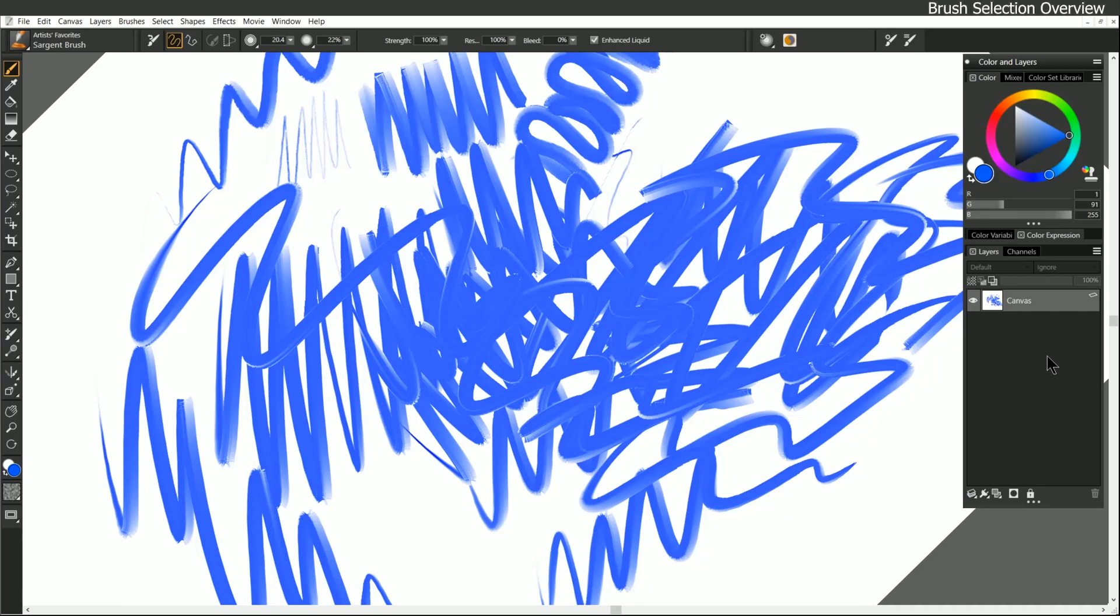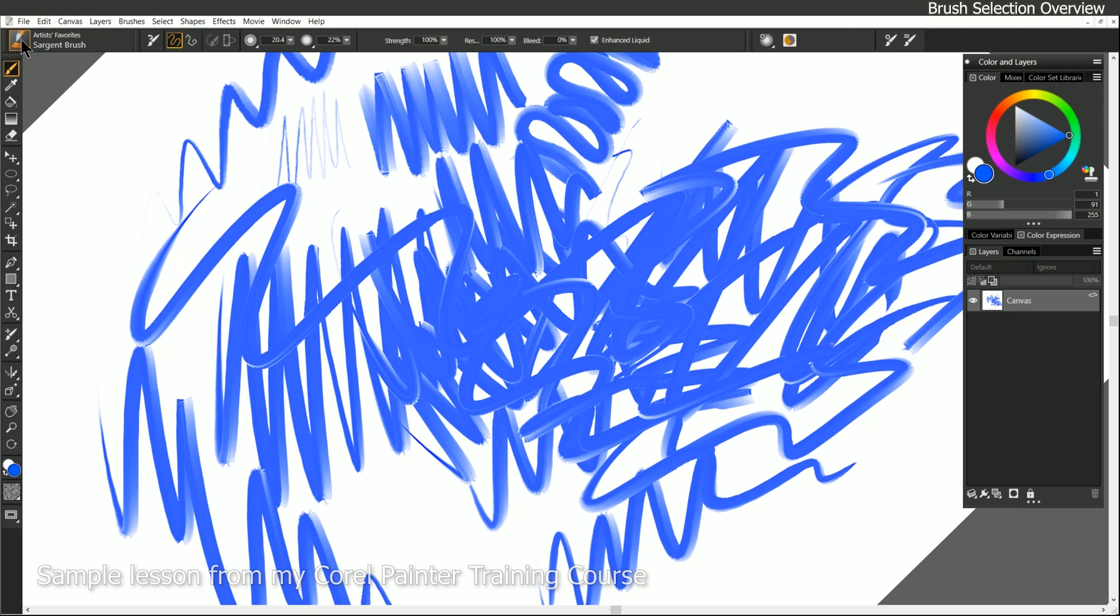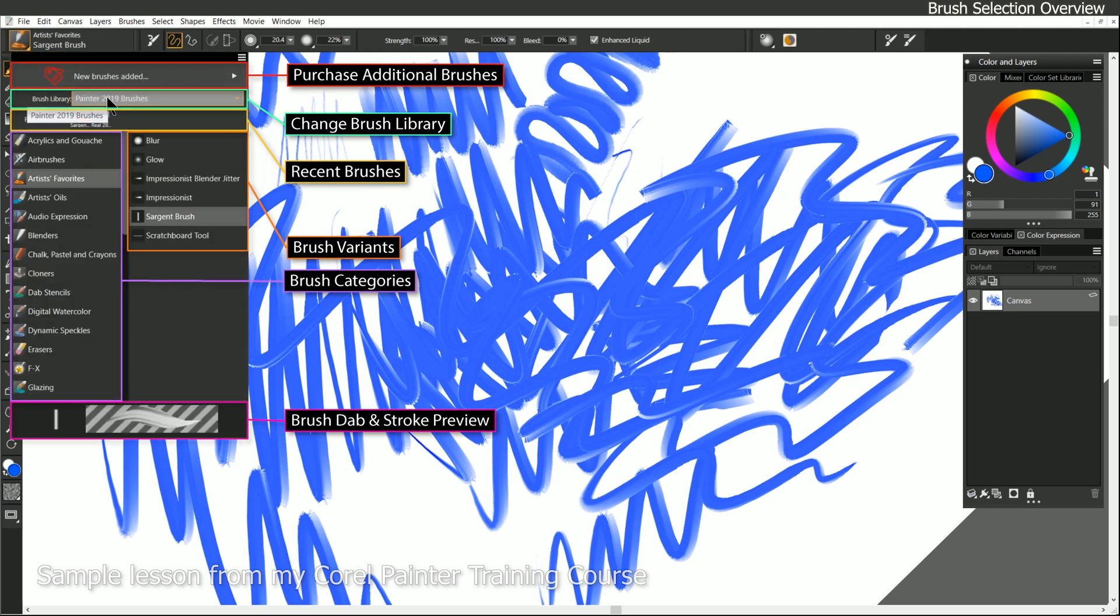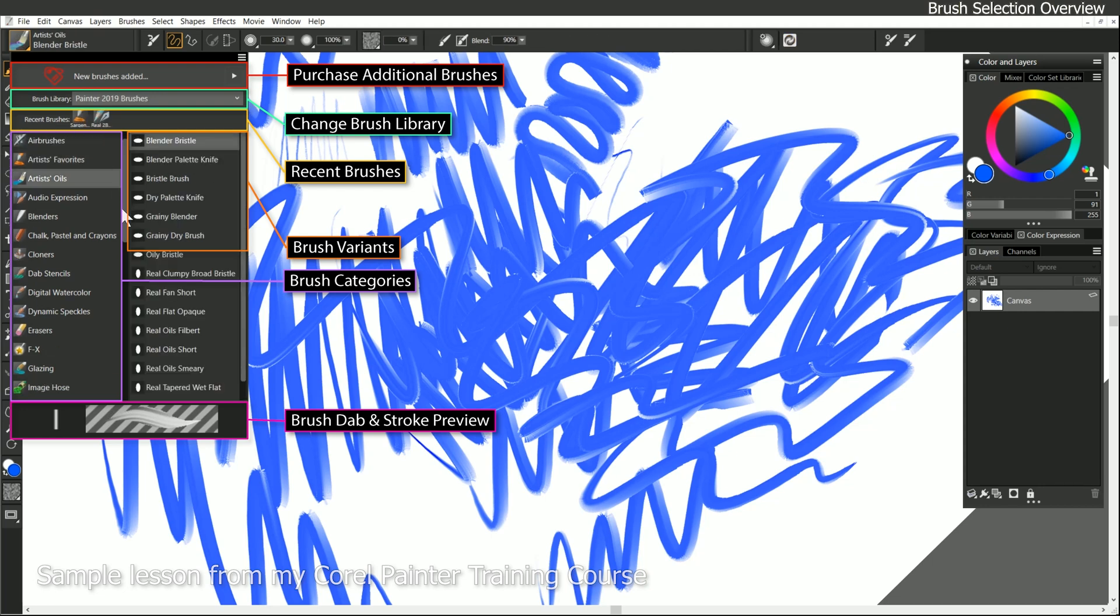Now let's talk a little bit about the brush menu and the brush categories. Over here on the left at the top is our brush selector. If we click on this, then we can see our brush libraries, our recent brushes, and all of our brush categories, which we can scroll through.